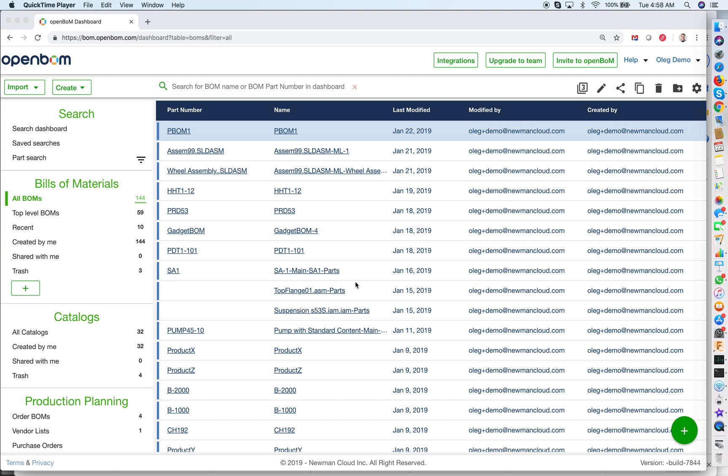So those are three things: first is catalog, second is bill of materials, and third is a view. Let's start and talk about each of these modeling concepts.